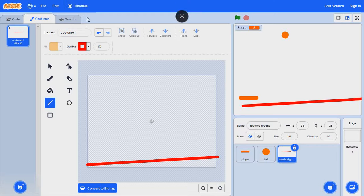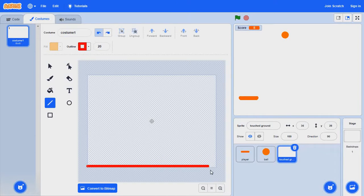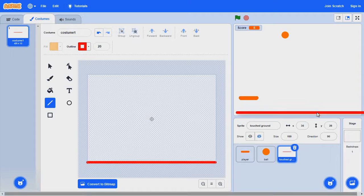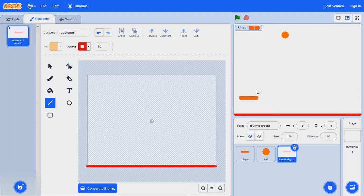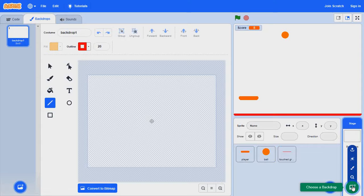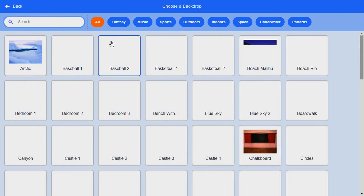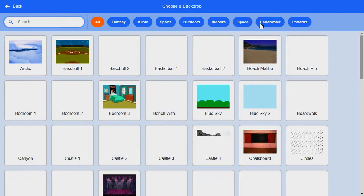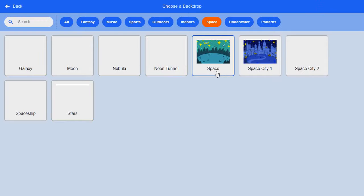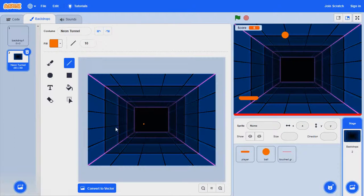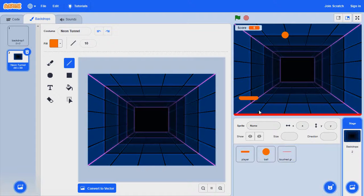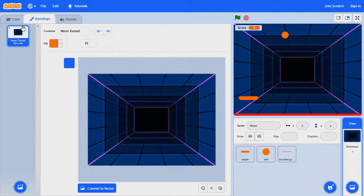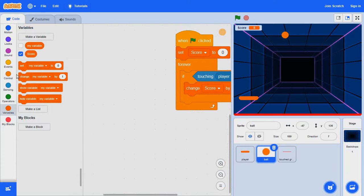They also wanted to make it shift to stay straight, about that much. Now let's go to backdrops and space, neon tunnel. I like the neon tunnel.